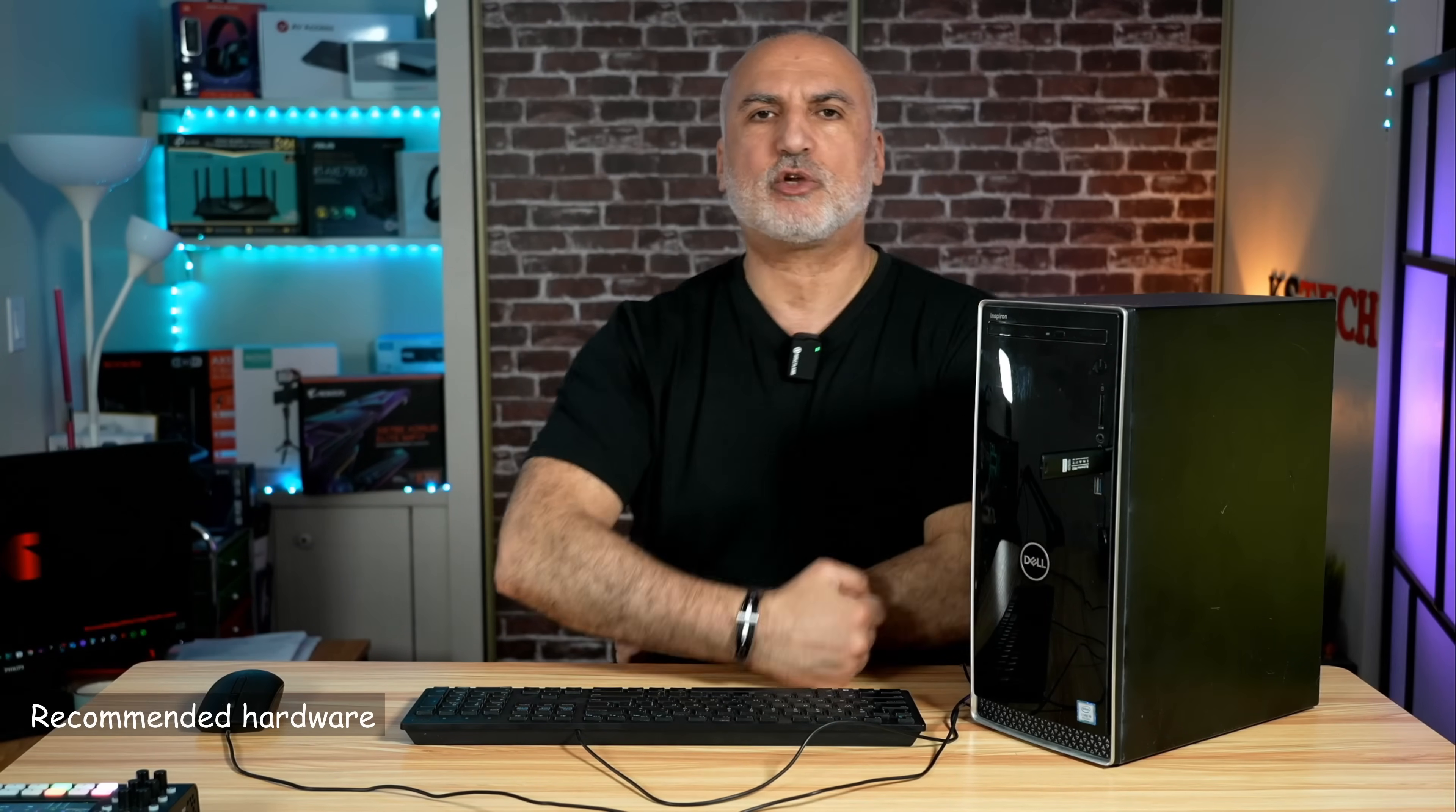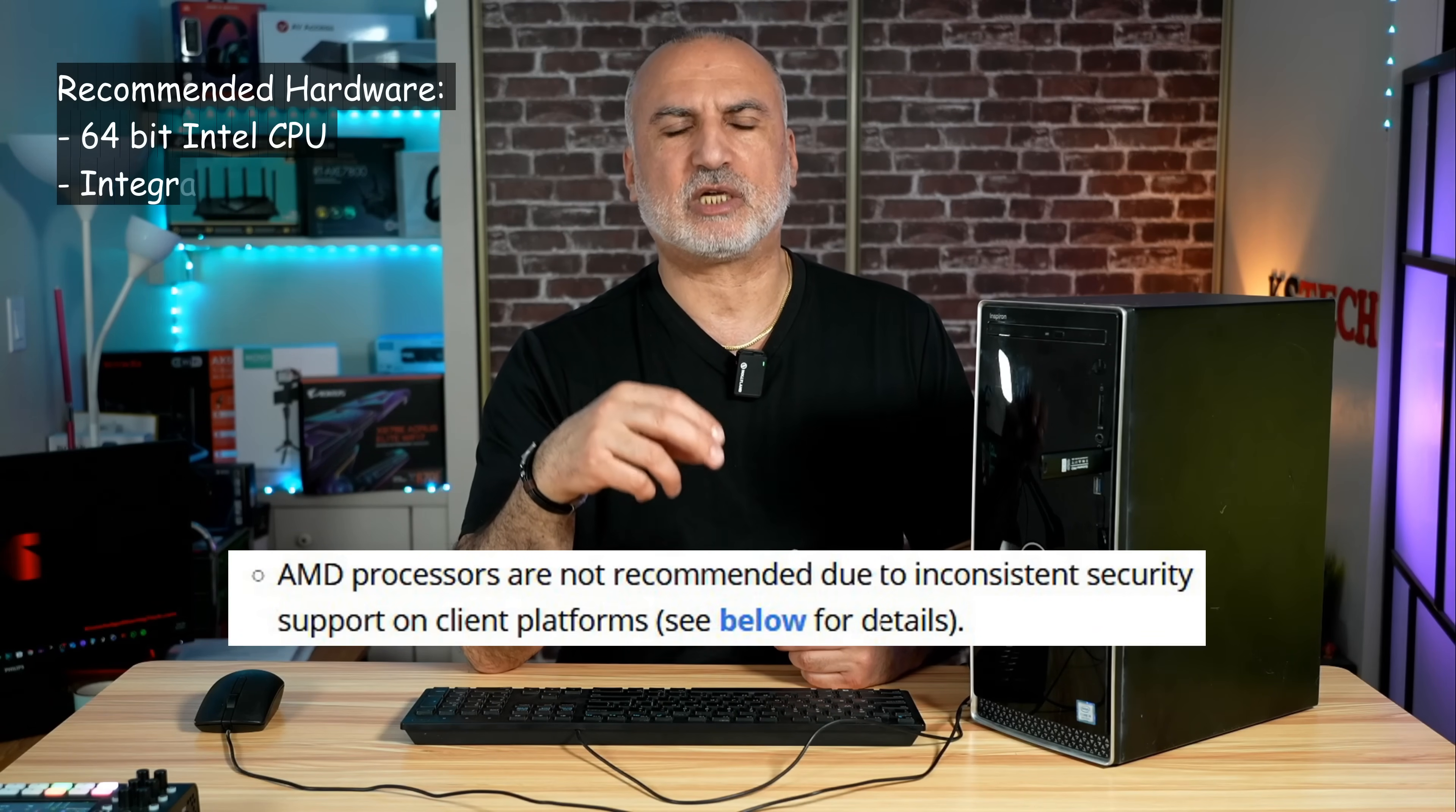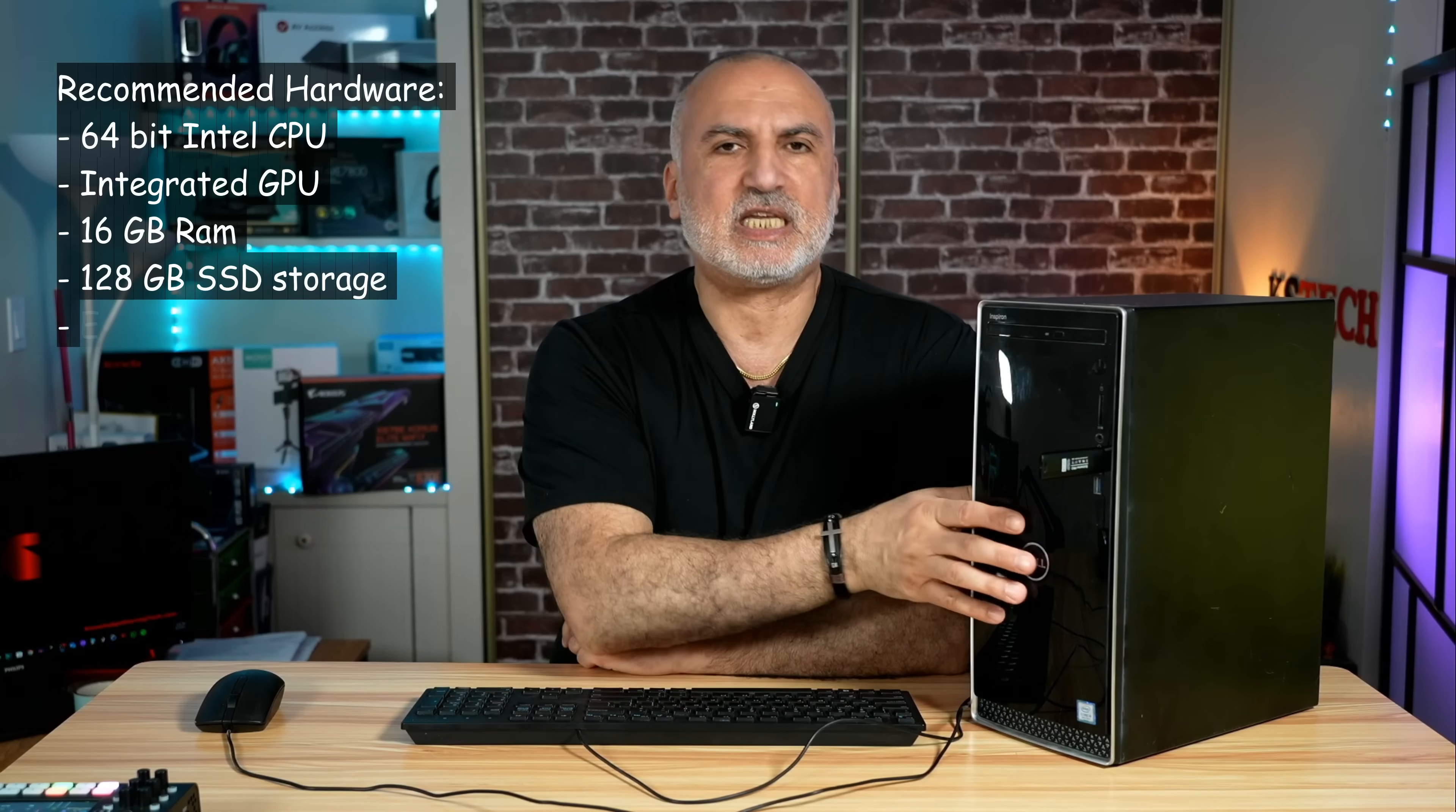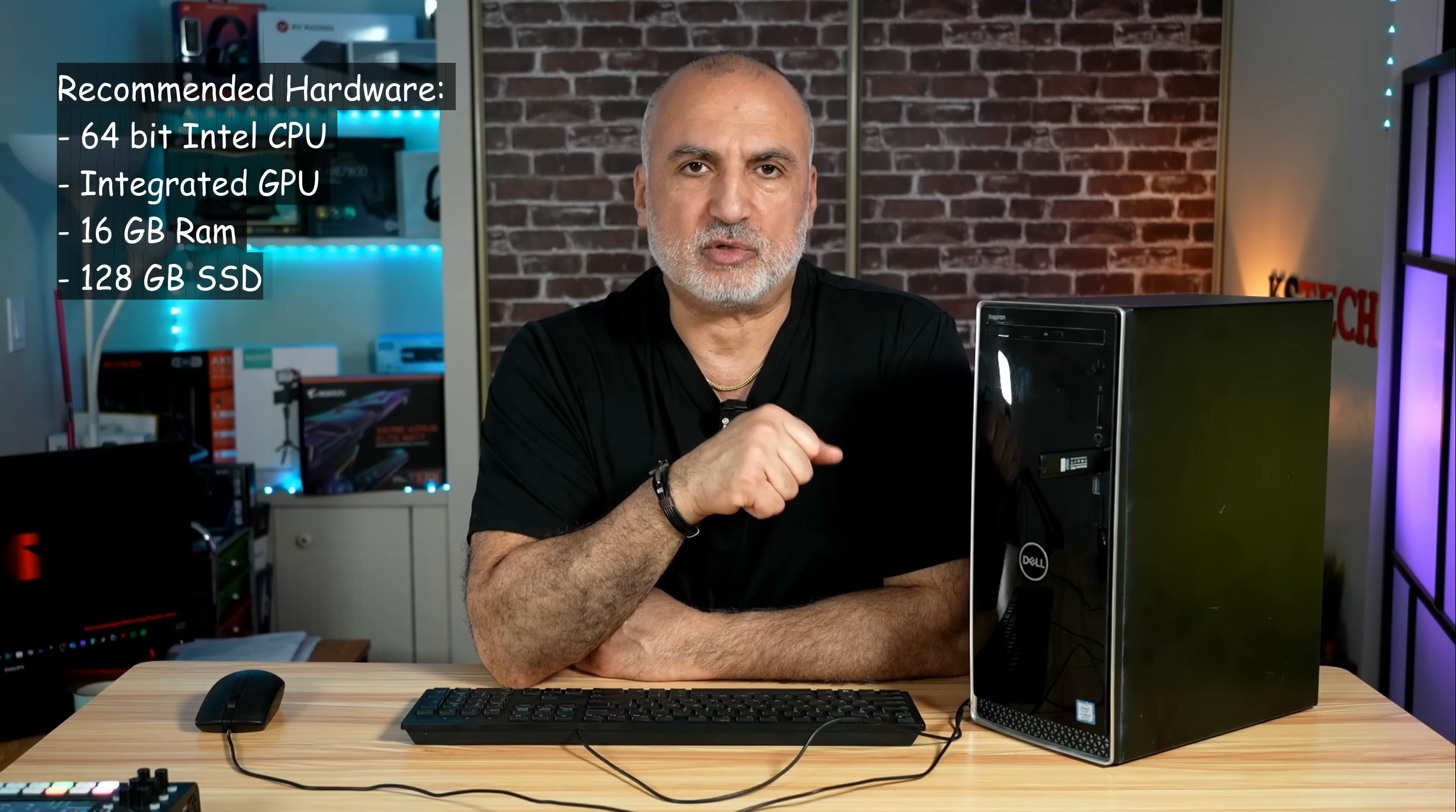This is the USB drive. I'm going to insert it in the PC. But before installing QubesOS, I want to tell you about the recommended hardware according to QubesOS website. They recommend an Intel CPU that is fairly recent with integrated GPU. They say that QubesOS will run on AMD CPU but due to inconsistent security support on client platforms - and here I am quoting the QubesOS website - they do not recommend AMD CPUs. Also they recommend that you have 16 gigabytes of RAM and 128 gigabytes of storage. Also for the GPU they don't recommend Nvidia or AMD GPUs because it is not certified to work on these GPUs.